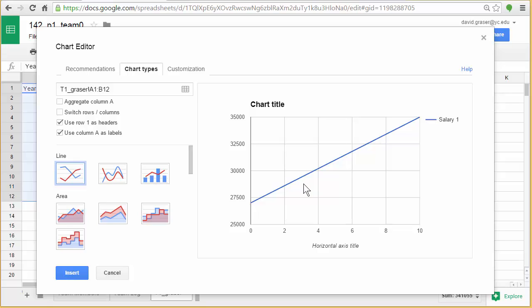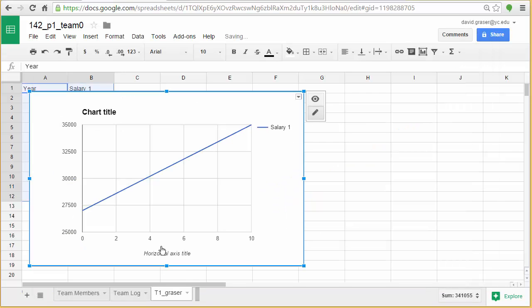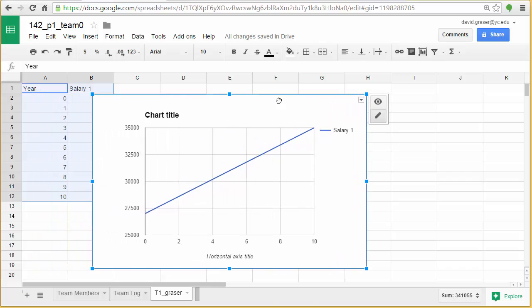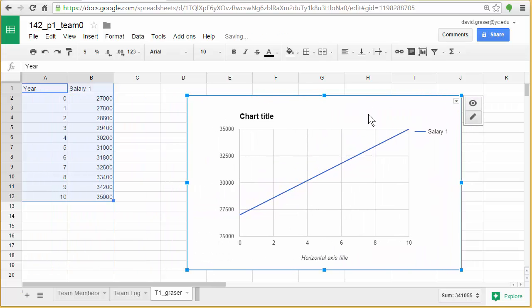Alright, well, there's my chart. Let's go ahead and say insert. It's pasted it in here. It's pasted over my data. So I'm going to go up to the very top here. I'm going to hold my mouse button down. And I'm going to drag it over. There is the start of my table. Looks pretty good.